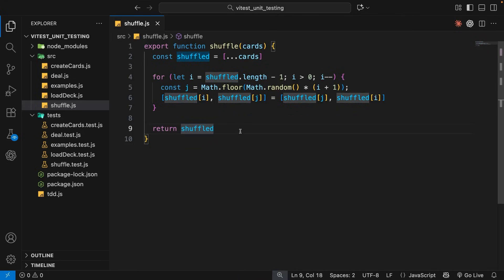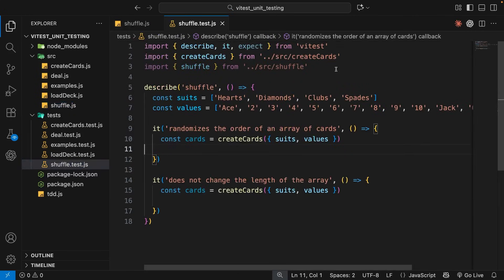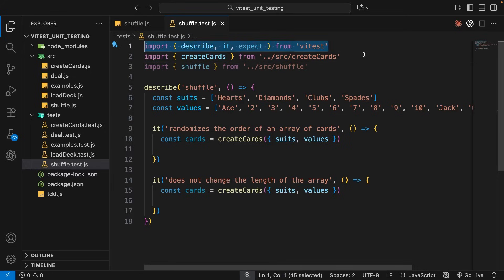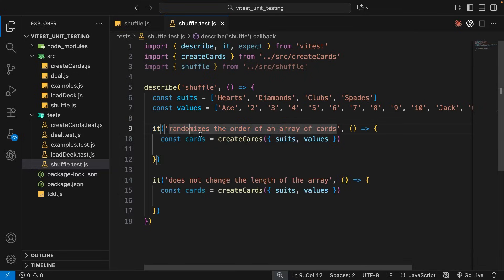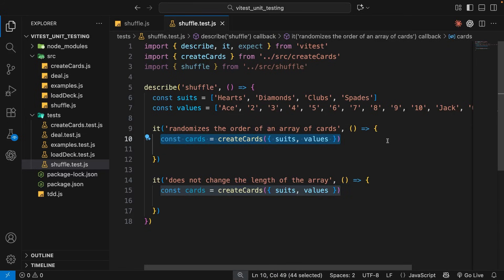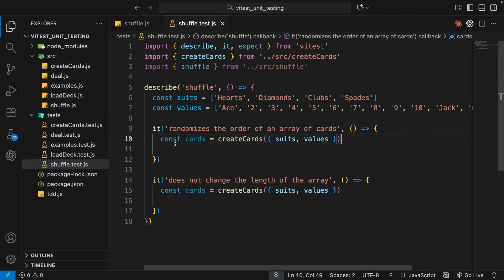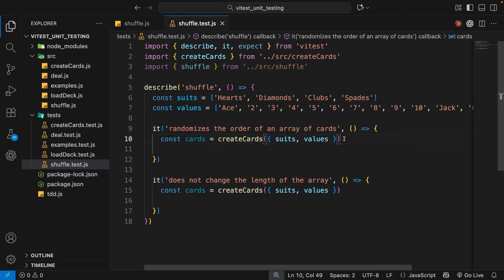I've prepped a test file for this function inside the test folder called shuffle.test.js. Inside that file I've already imported the three Vitest functions and two other functions you'll need, and I've set up a test suite with the bare bones of a couple of test cases. The first is to test that it randomizes the order of an array of cards, and I've already invoked the createCards function to get a standard array of cards. Technically, because we're combining createCards and shuffle in one test, we're slightly wandering into integration testing territory — but since createCards produces a very predictable set of cards, we can still reliably unit test the shuffle function.